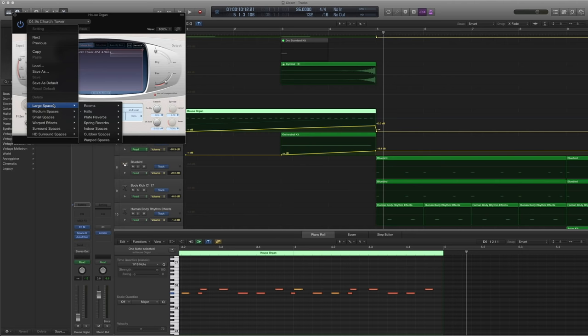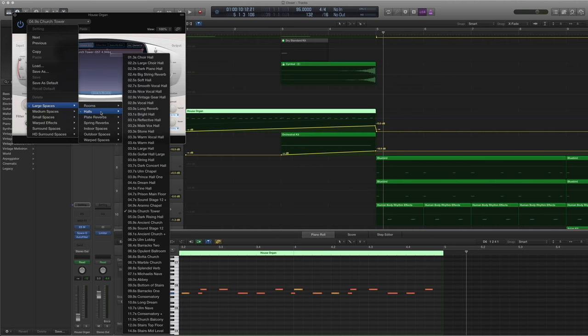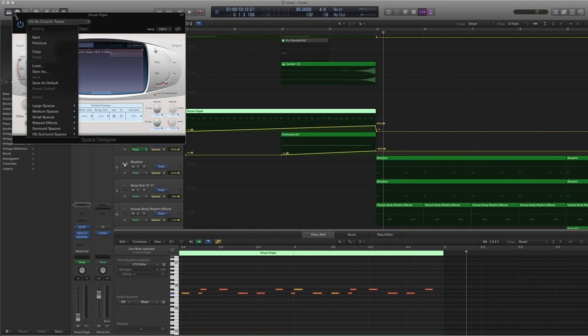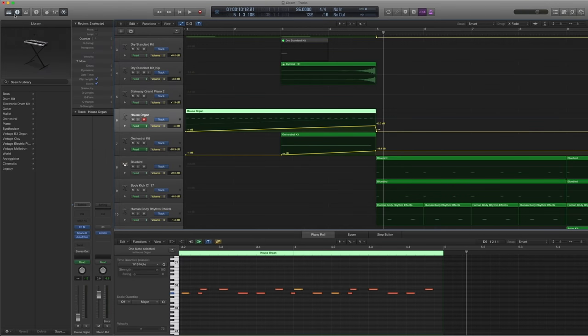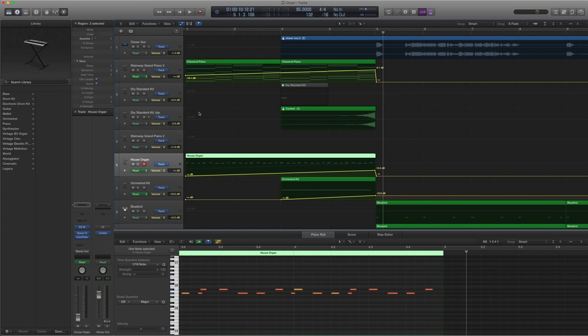And then there's a space designer before the auto filter. And this one, I use a really big one at 4.9 seconds church tower.